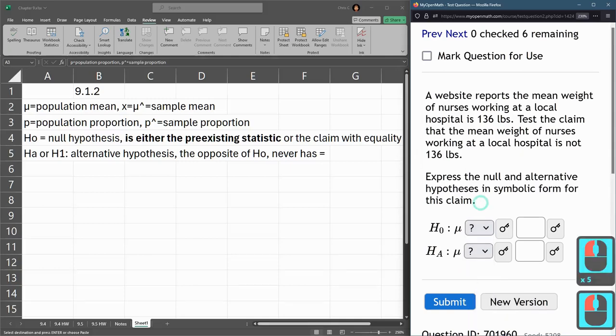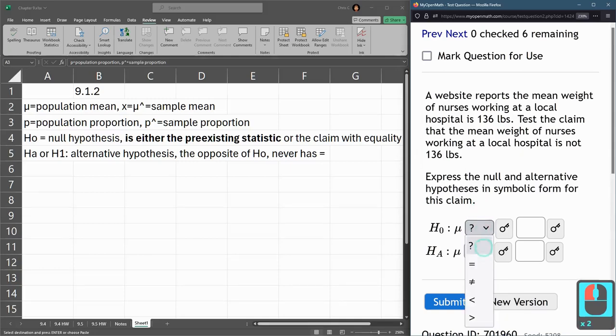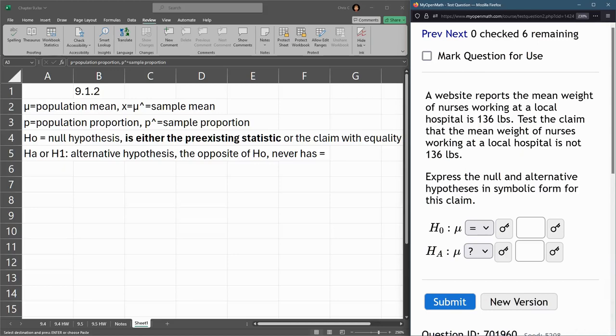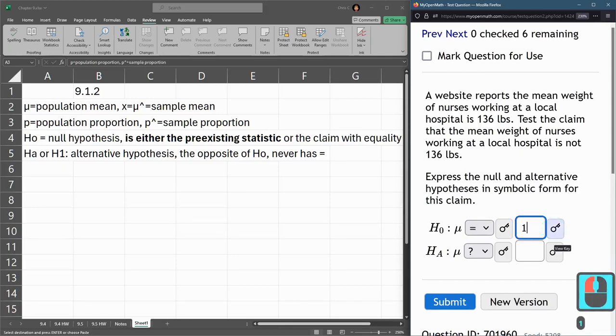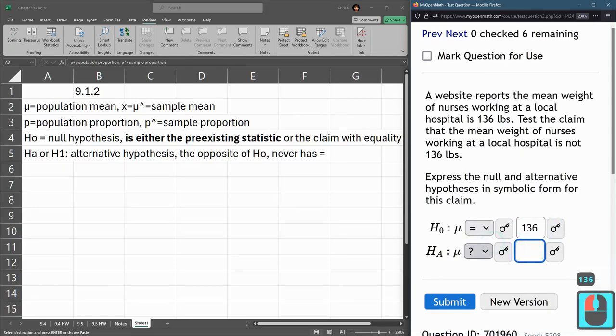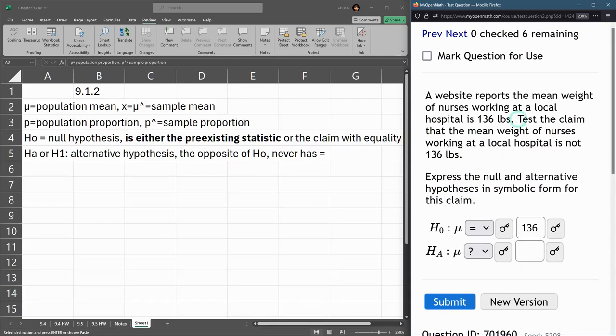We're going to go here. The claim is the null hypothesis. So this is equal to 136. All right. What's the opposite? So here's the claim.